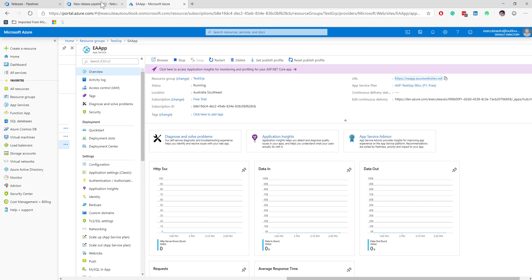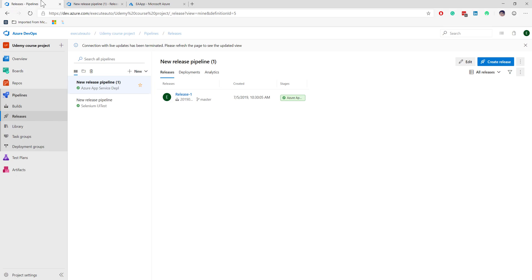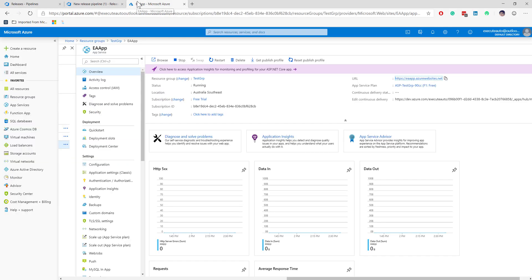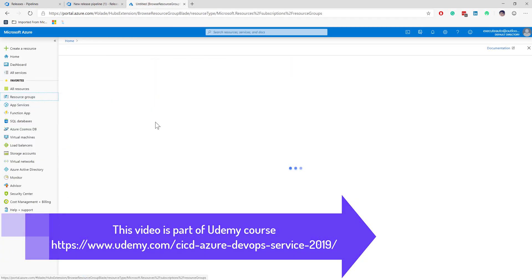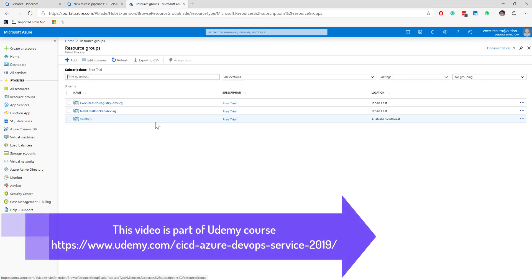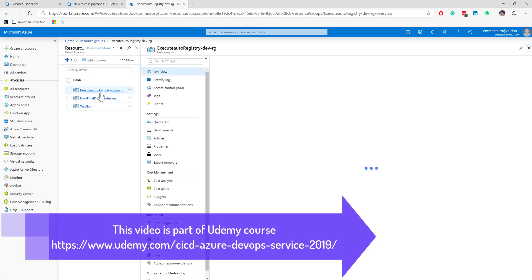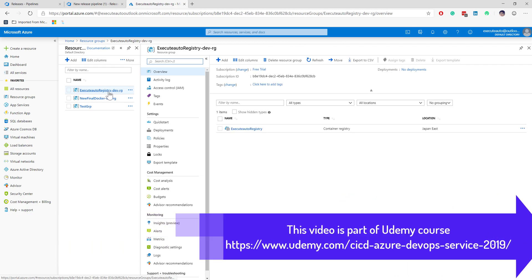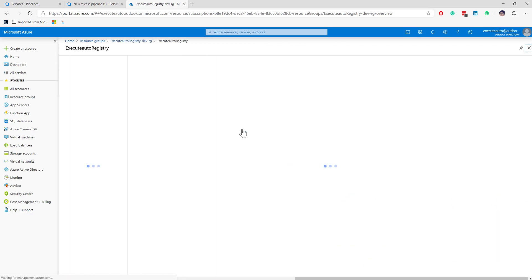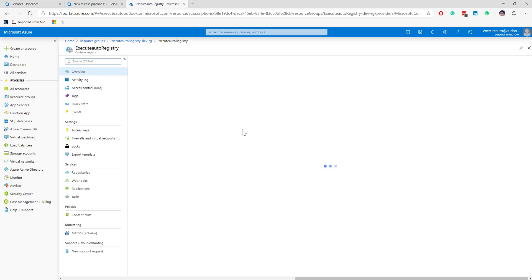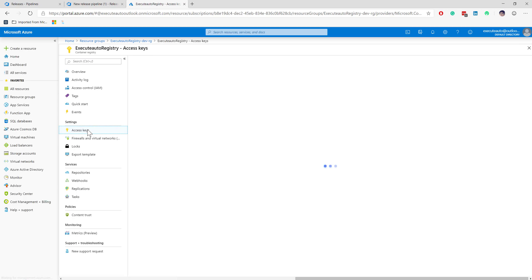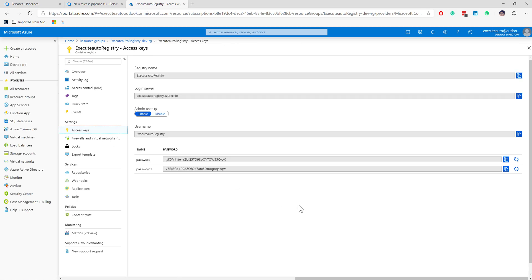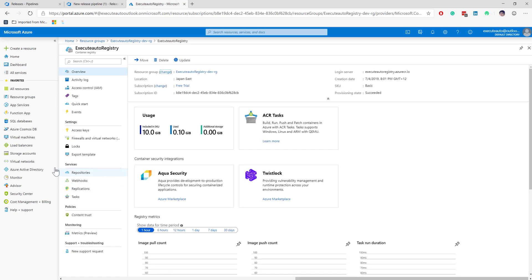This time we are going to be creating the Azure Docker services using a container registry. I have already created a container registry here called Excel automation registry, and within this registry I can see that I have certain access keys which I can use to connect my Azure Docker.